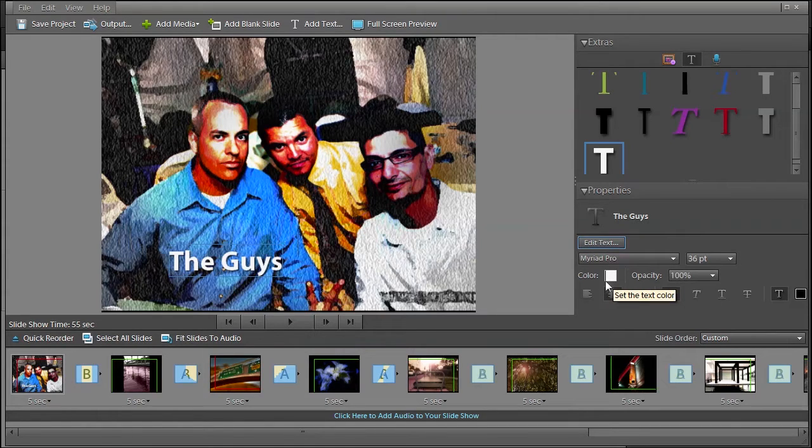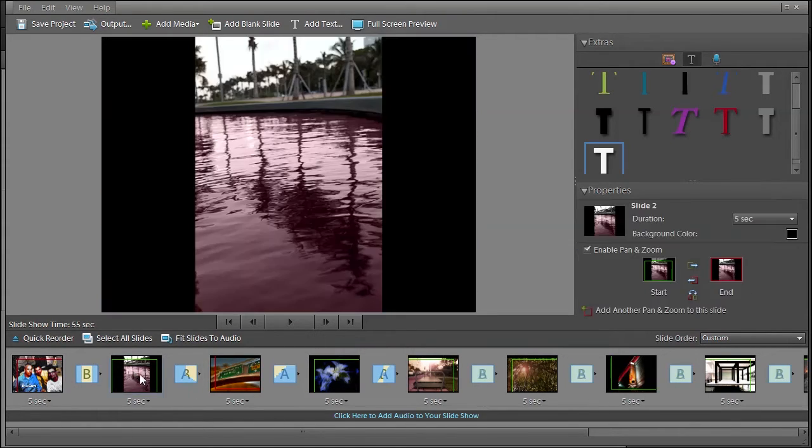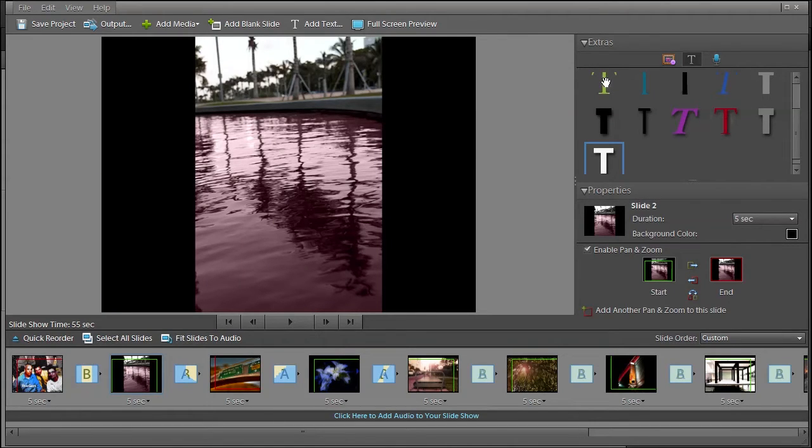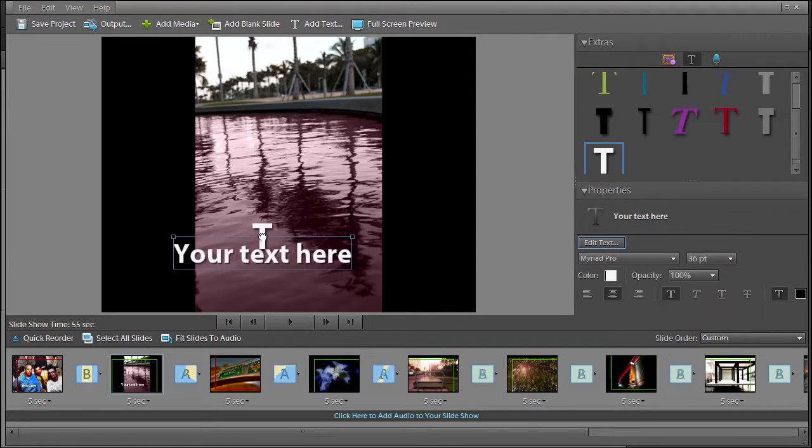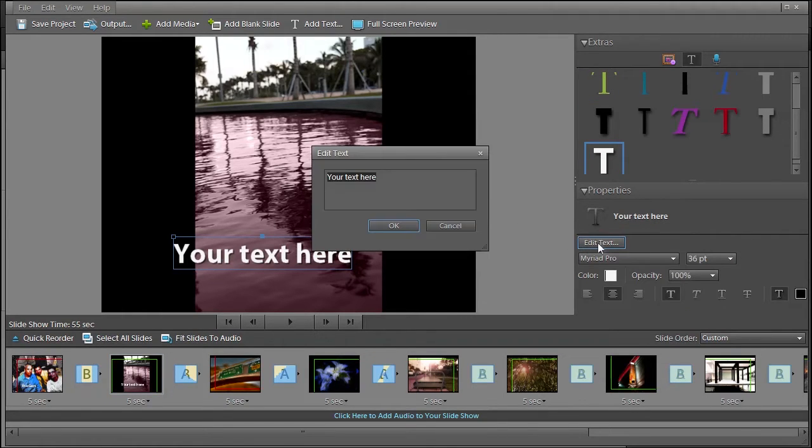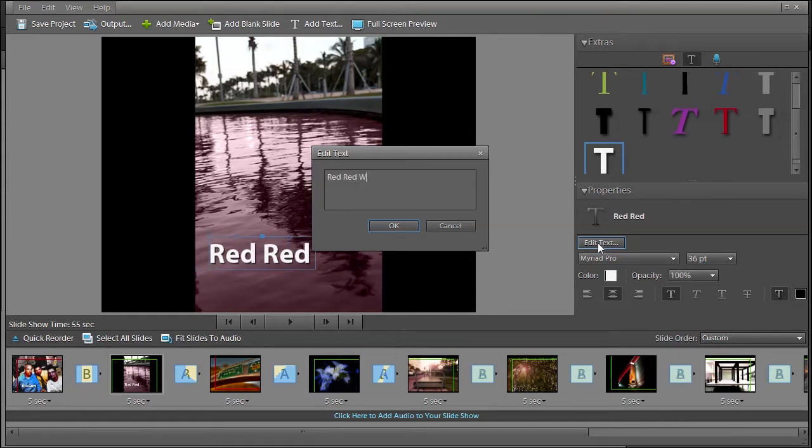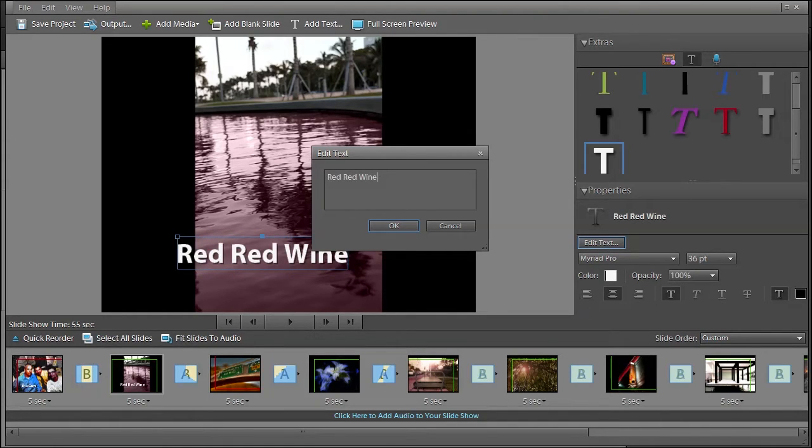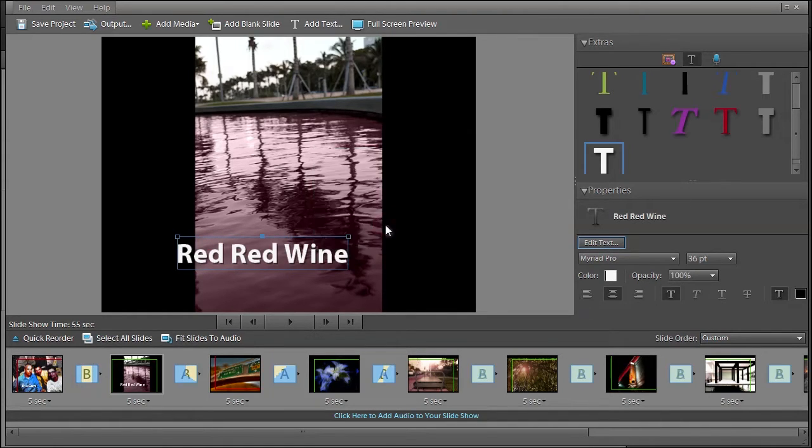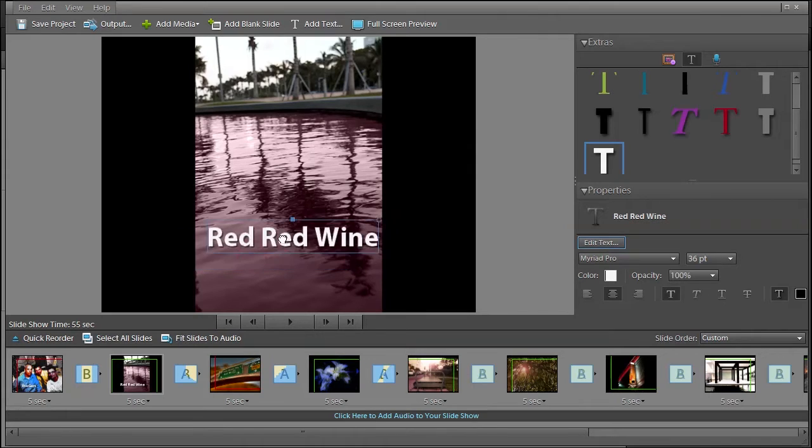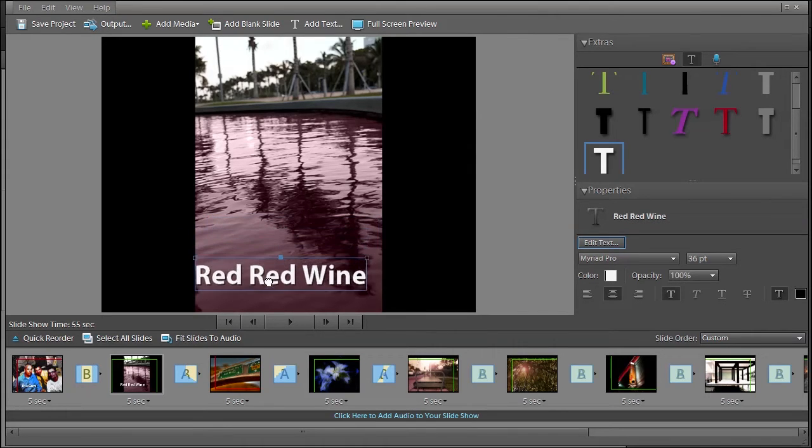Let's move on to the second one. Let's add another one. Let's choose the white. It actually might work still right here. Choose edit text. We can say red wine. Then we can click OK and drag it into place.